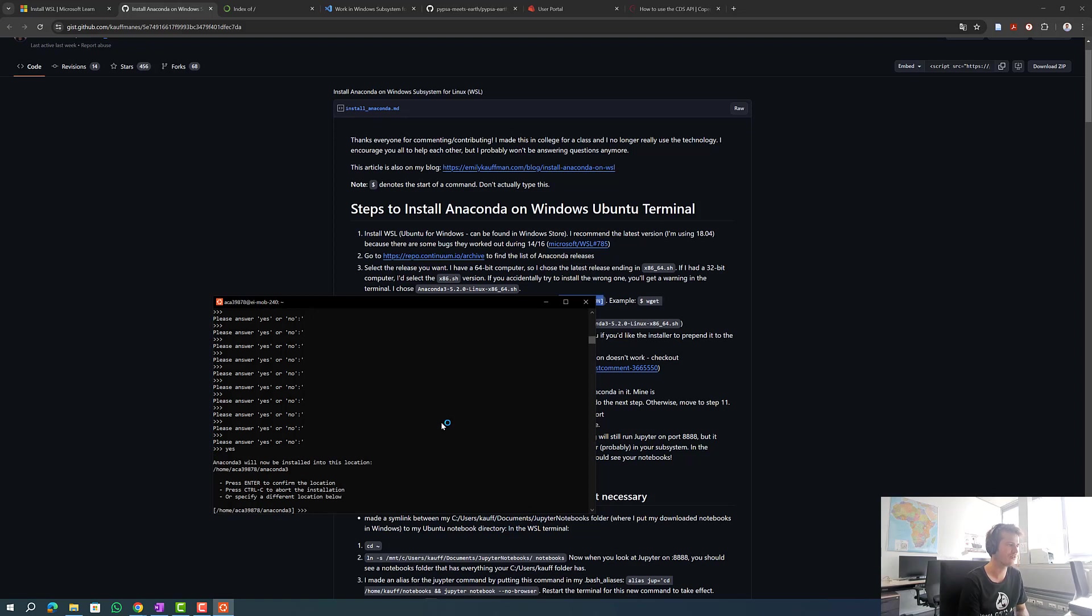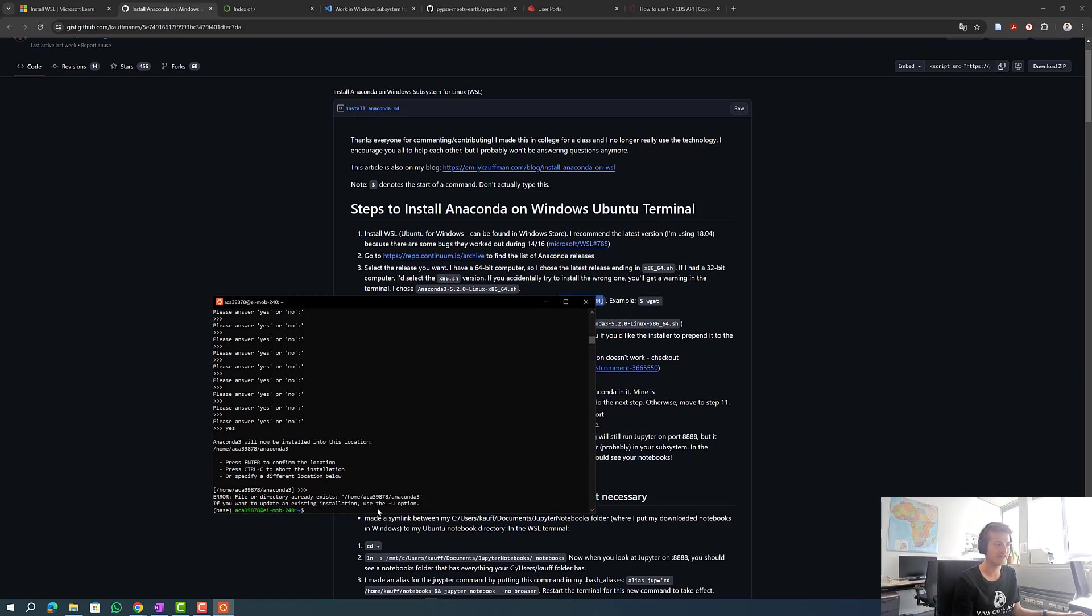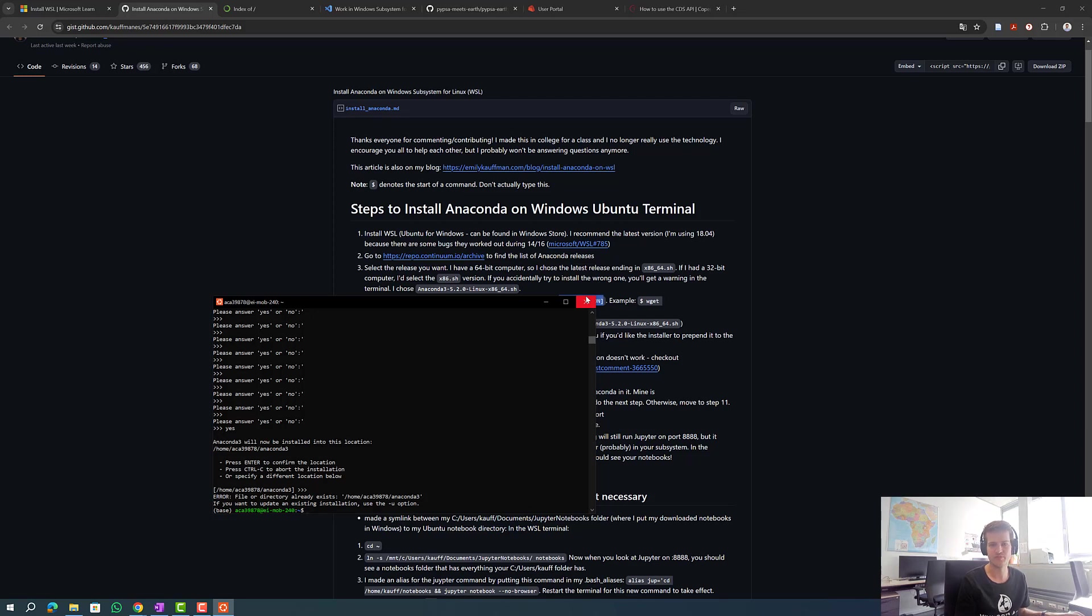Now we have to answer yes or no if we agree to the license agreement. We type yes and now Anaconda will be installed to the proposed location. With enter we can confirm the location. As you can see in my case the file or directory already exists as I already have installed Anaconda. After the installation we close our WSL or Ubuntu terminal and reopen it to reload the .bashrc configs.